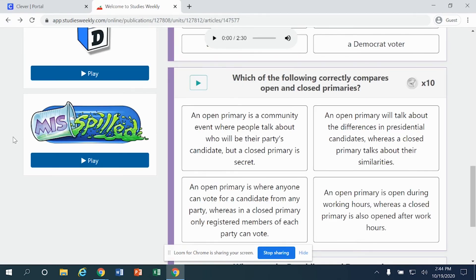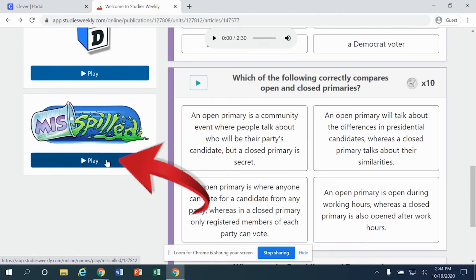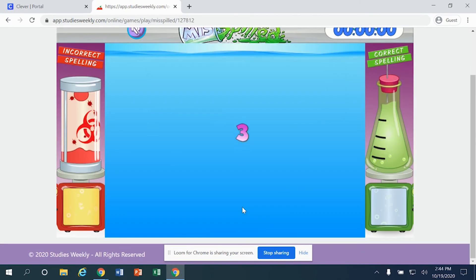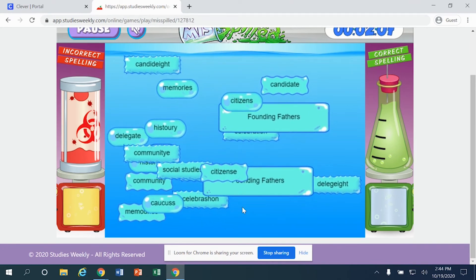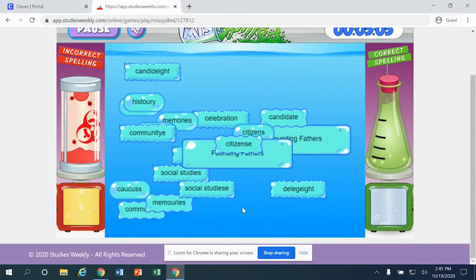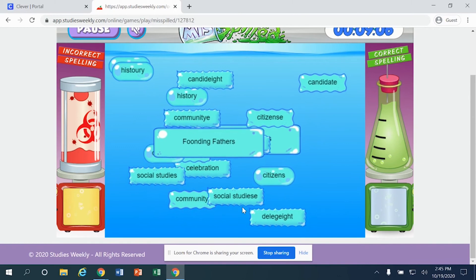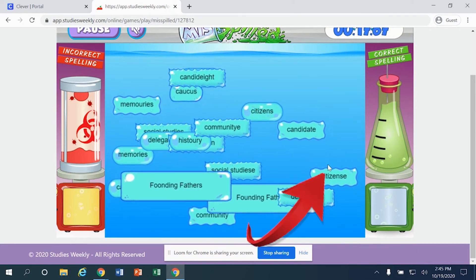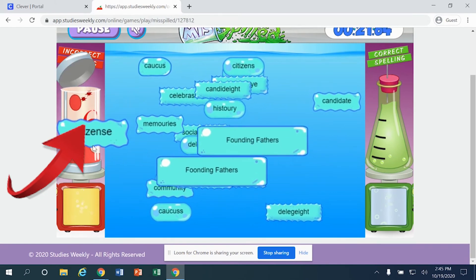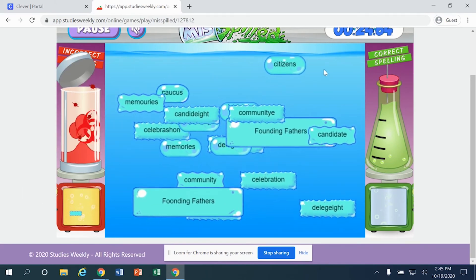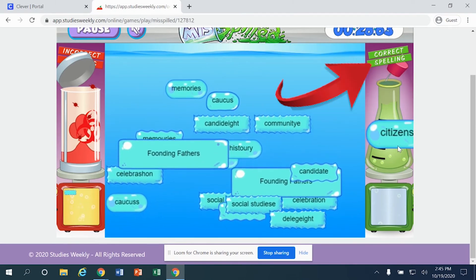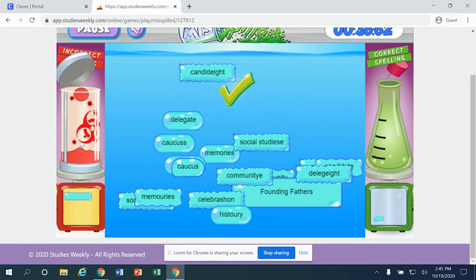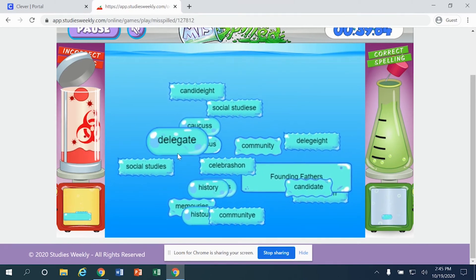In addition to the crossword puzzle, you'll also notice a specific game right here. I'm going to click Play one time, then click the Play button. It looks like I'm supposed to find words that are spelled correctly and drag the incorrectly spelled ones to the incorrect pile. For example, the word 'citizen' is not spelled correctly — I'm going to drag it to the area for words that are not spelled correctly.